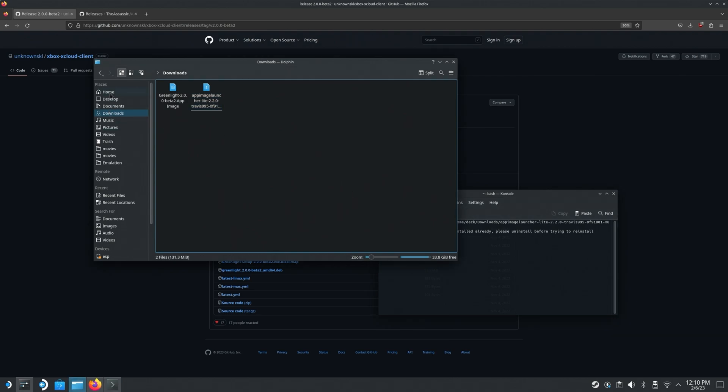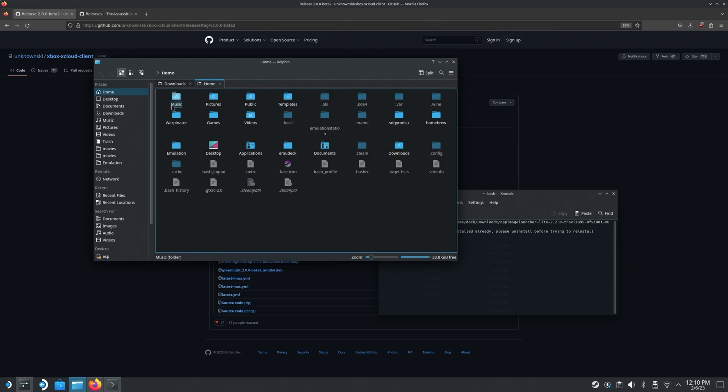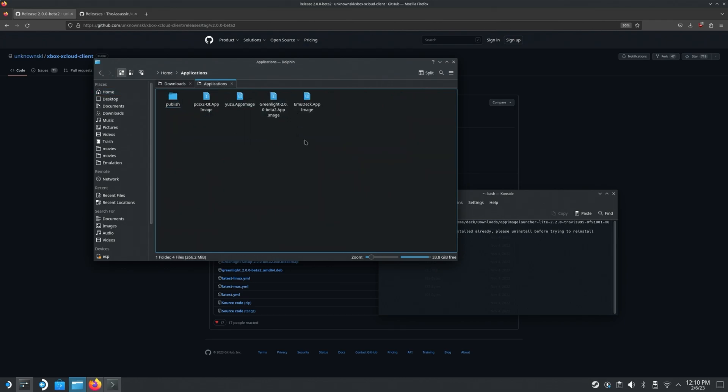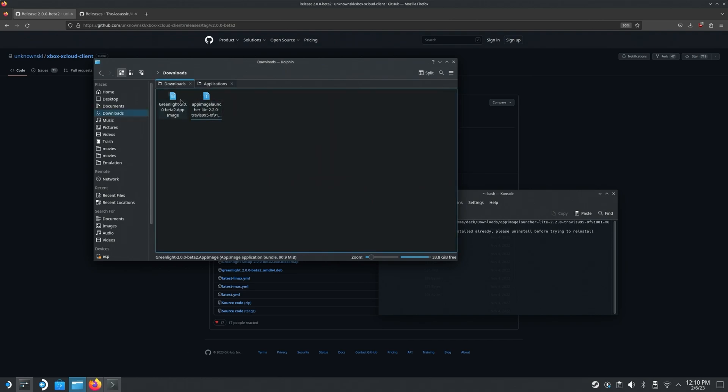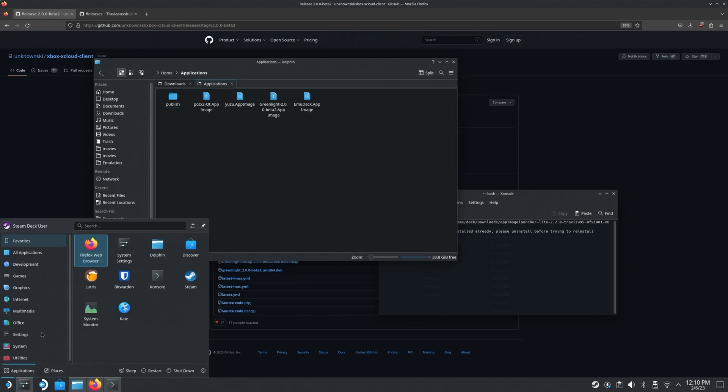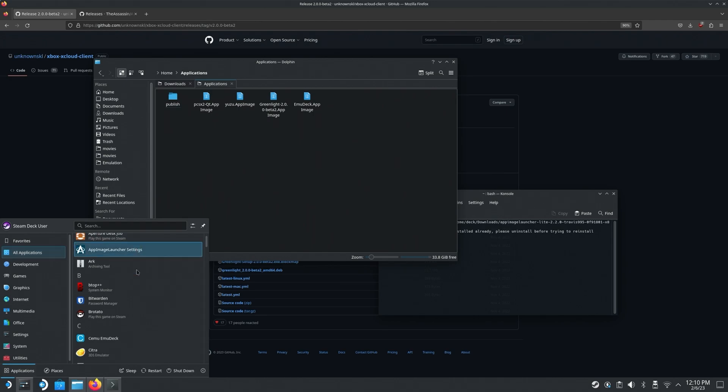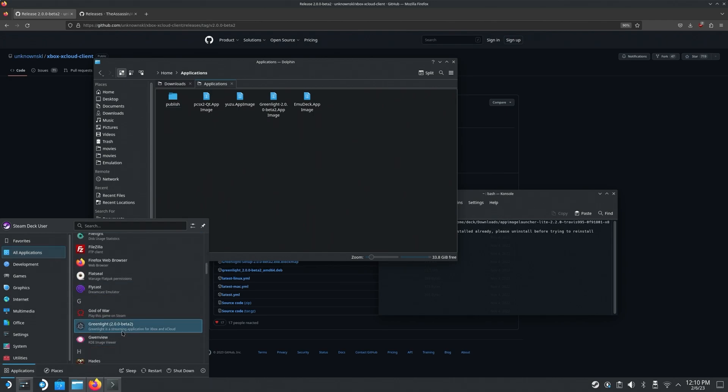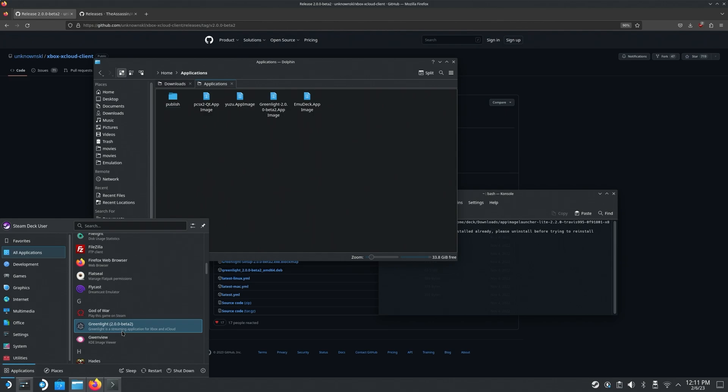And with that, you should now notice a new folder in your home that is called applications. Now I've already got a couple things installed here. But what you're going to do now is you would grab your Greenlight app image and you would go ahead and copy that into this folder. Once you do that, if you give it like maybe a minute or so, you should be able to go to all applications, scroll down to G and you'll be able to see Greenlight. Once you have Greenlight here, that means you are good to go.